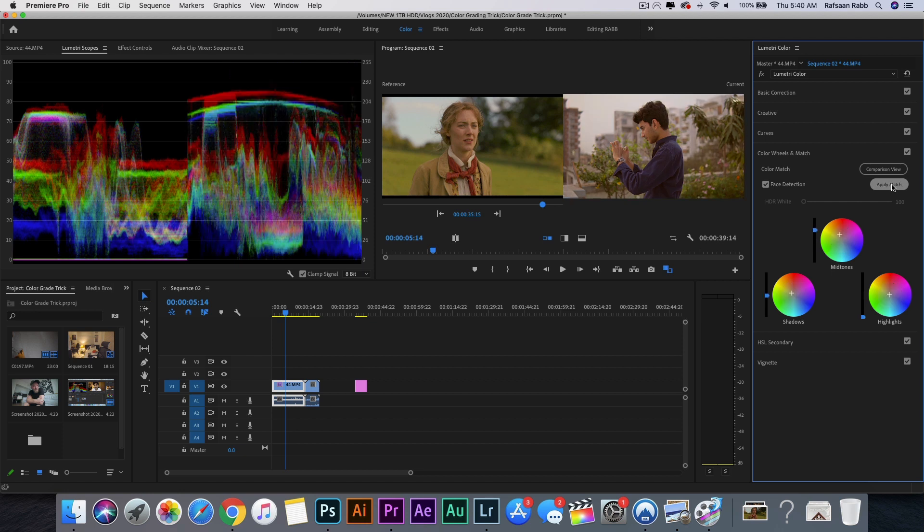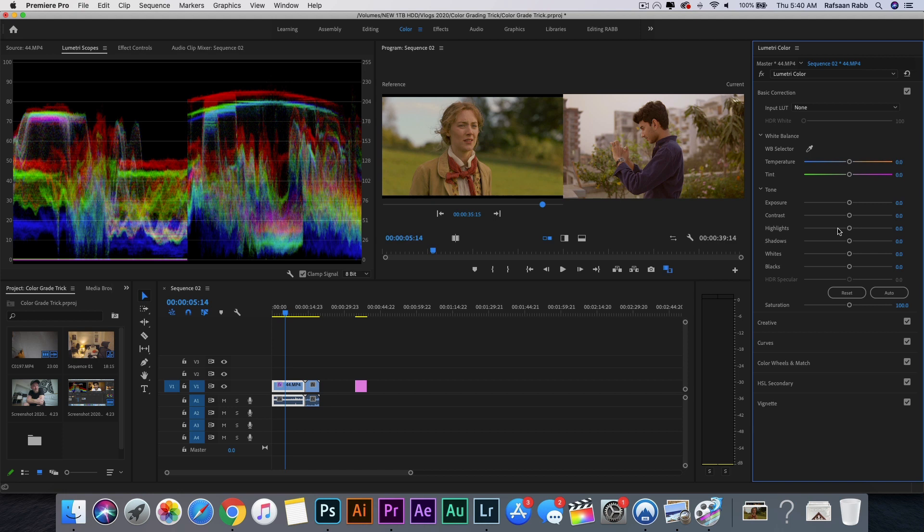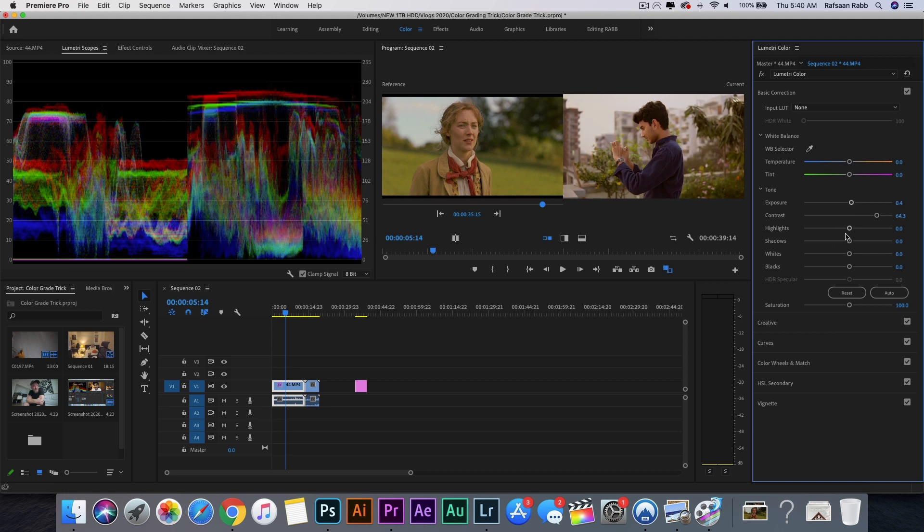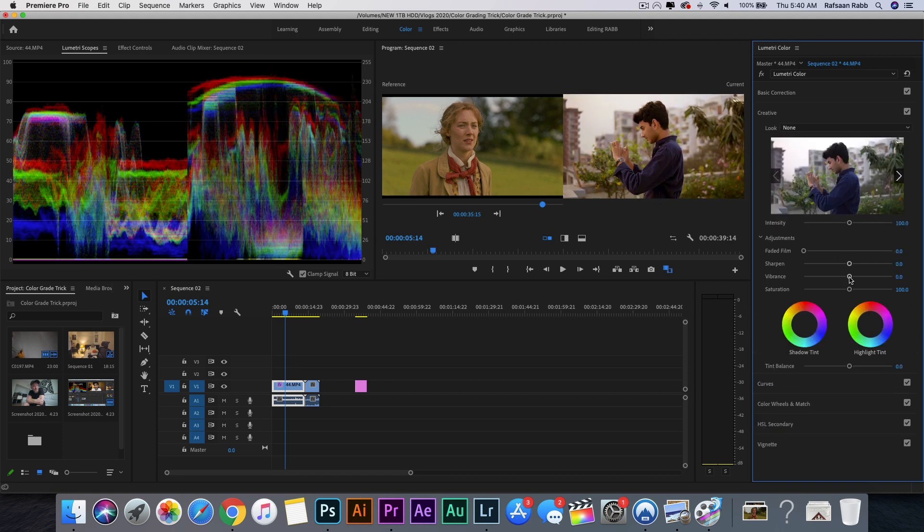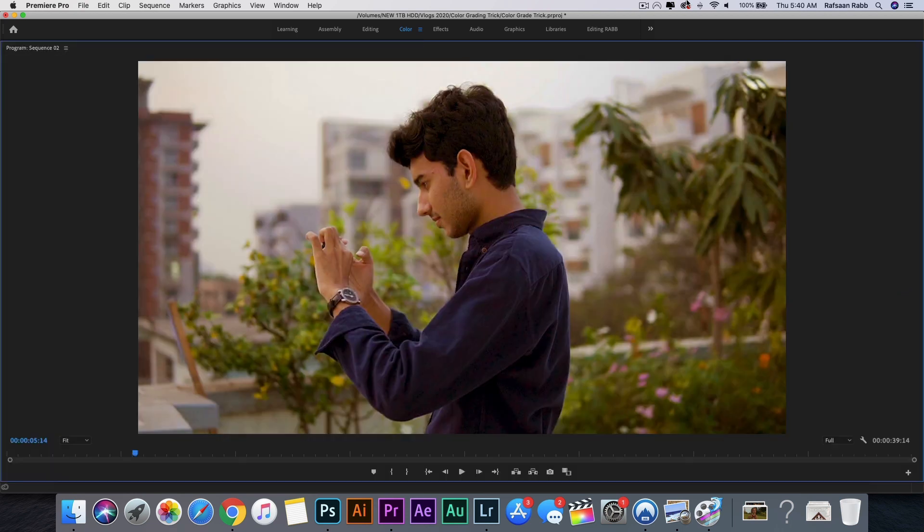And bada bing bada boom, it's done. Now, like I said, it won't be exact, but you have to tweak it to your liking to get a decent image out of it.